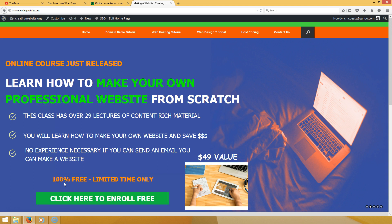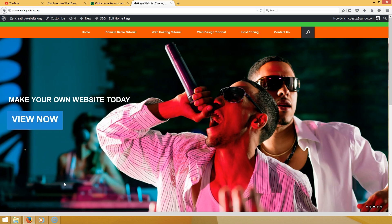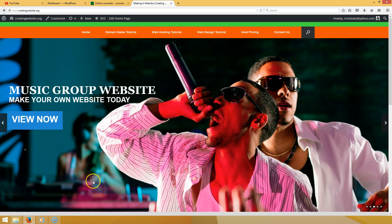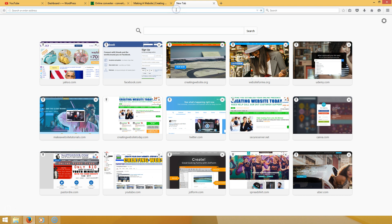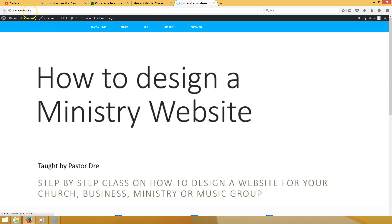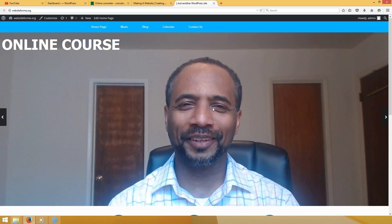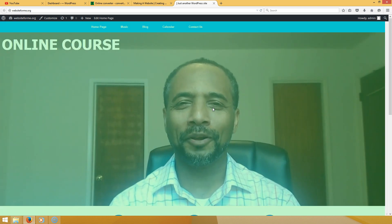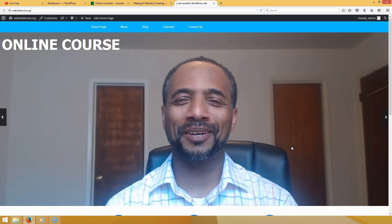Hello everybody, welcome to creatingwebsite.org where our mission is to teach you how to create a website. Today we want to show you how to add a video background to your website. Let me go to the website we're going to use as an example — websitefor.me.org — where you'll see a video playing in the background, and that's what we want to teach you how to do.